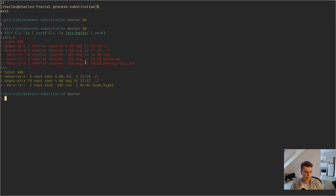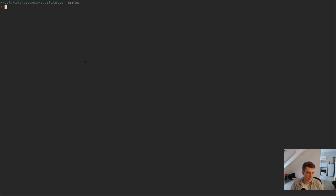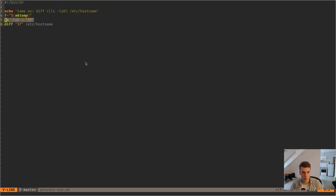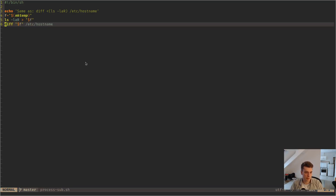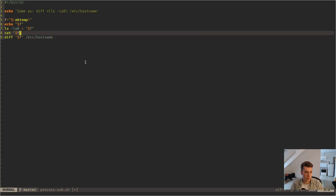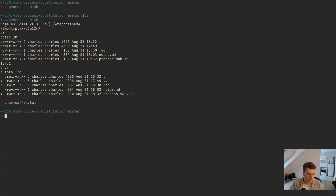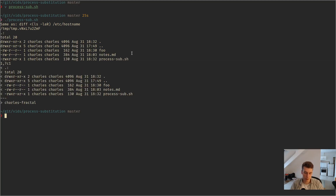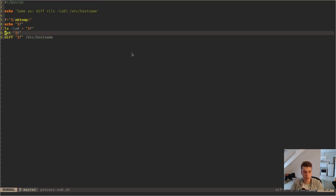That's pretty much it. I just want to show a quick example of what it would look like if we didn't use process substitution. I have a little script prepared here. You can see I use mktemp, which creates a temporary file, then you execute the command and put it in that file. Then you do the operation on that temporary file. You can see it created a temporary file, here is its content, and here it executed diff. So it's a bit more verbose — you can get away with it, but process substitution is still quite handy.